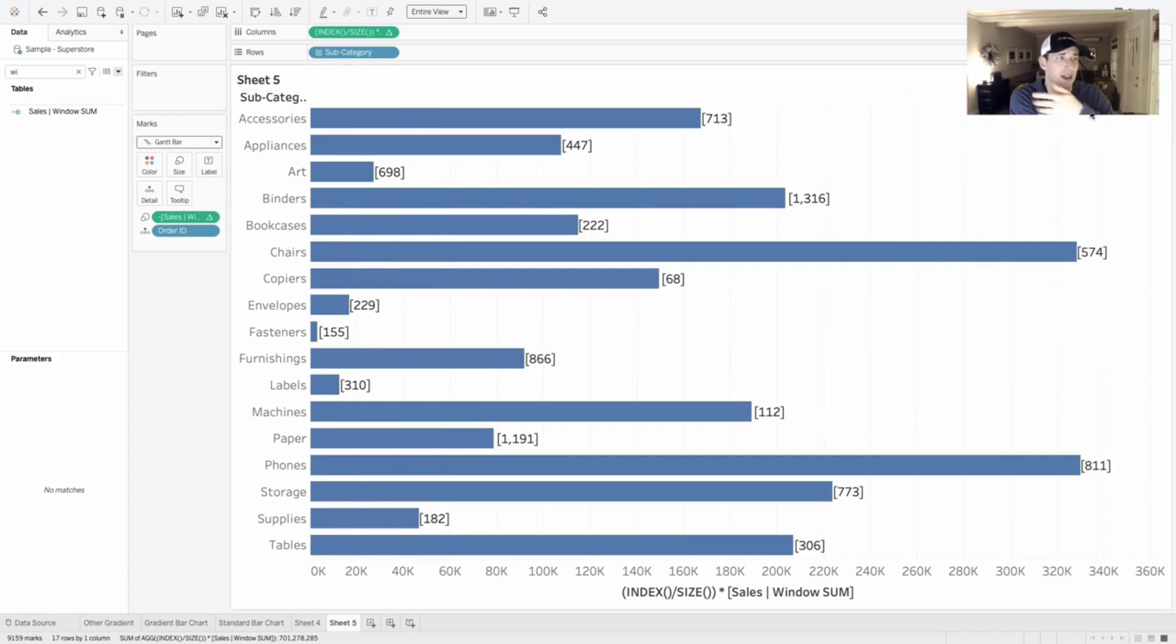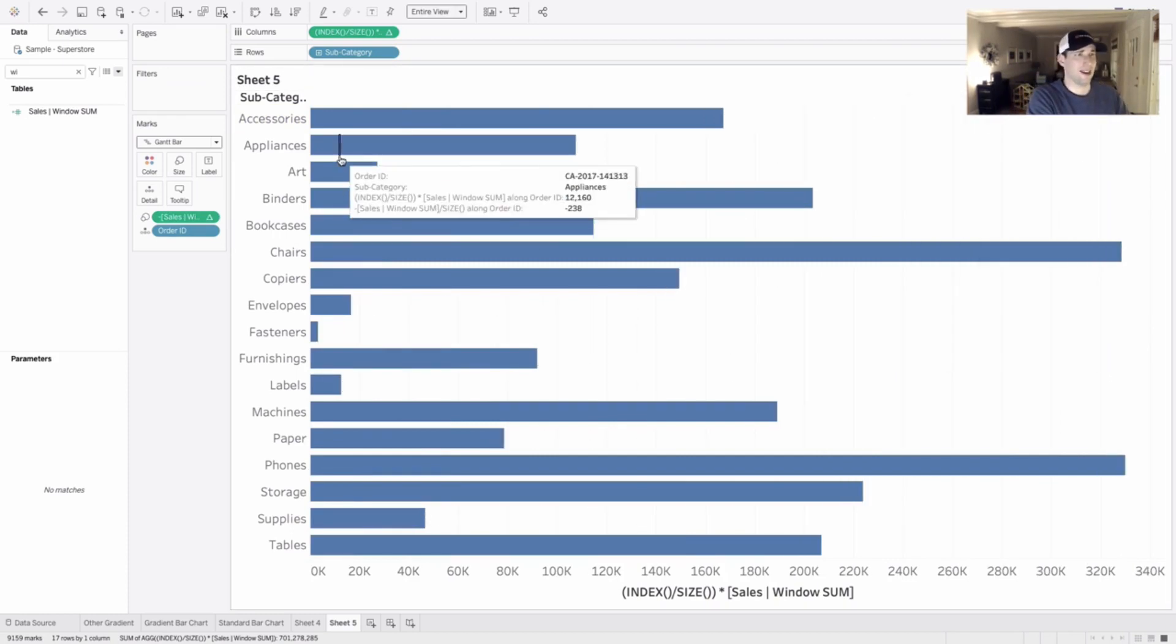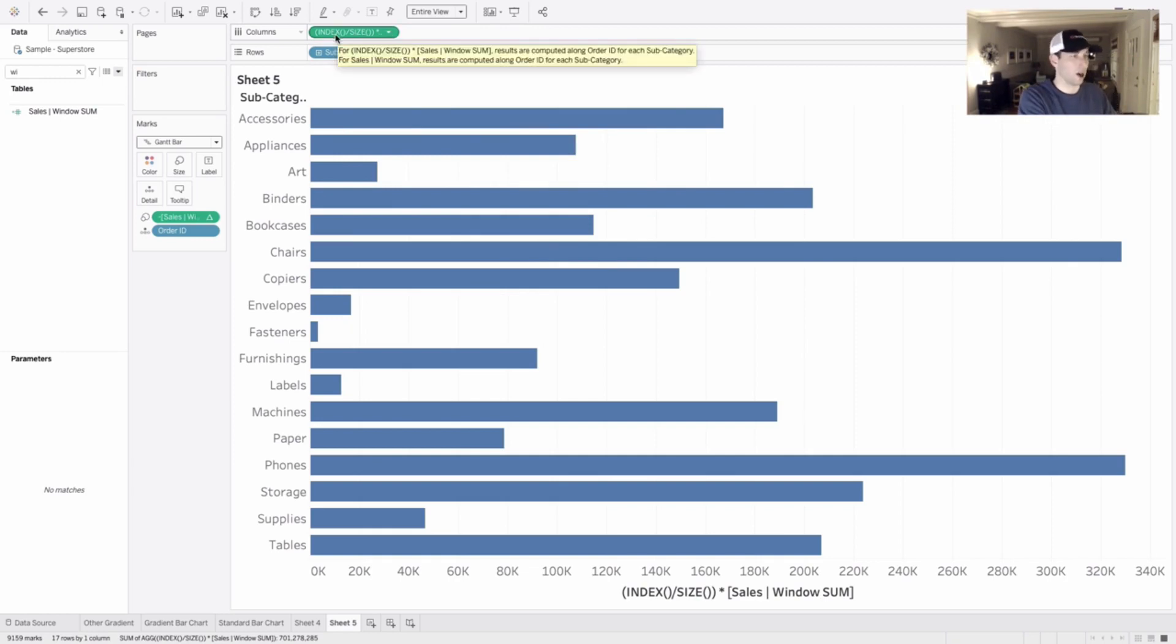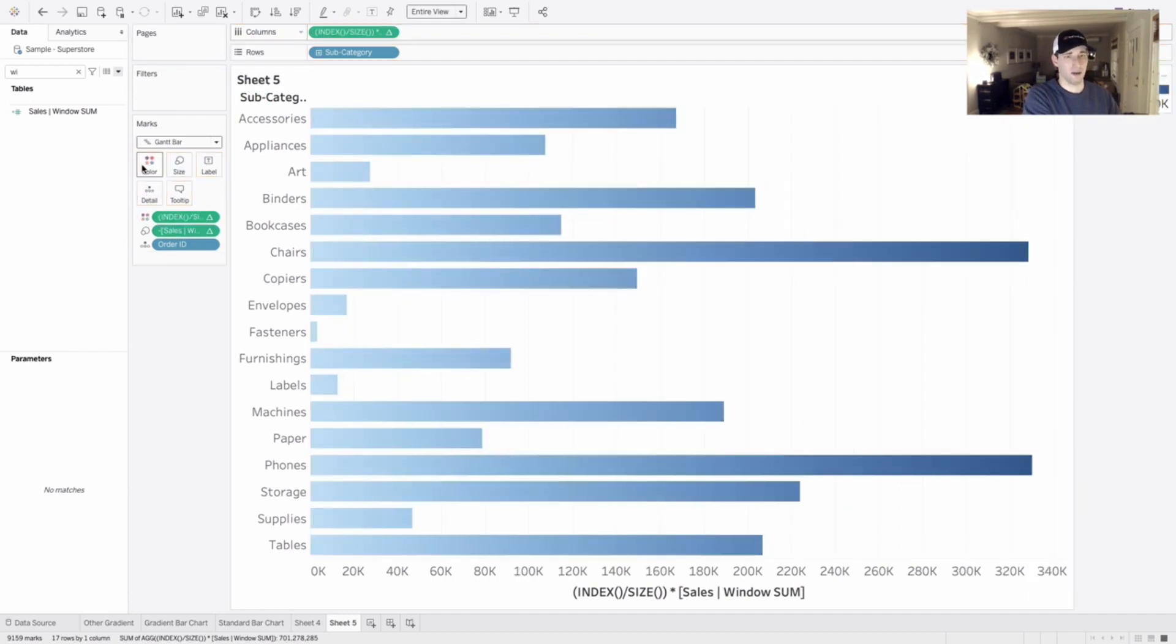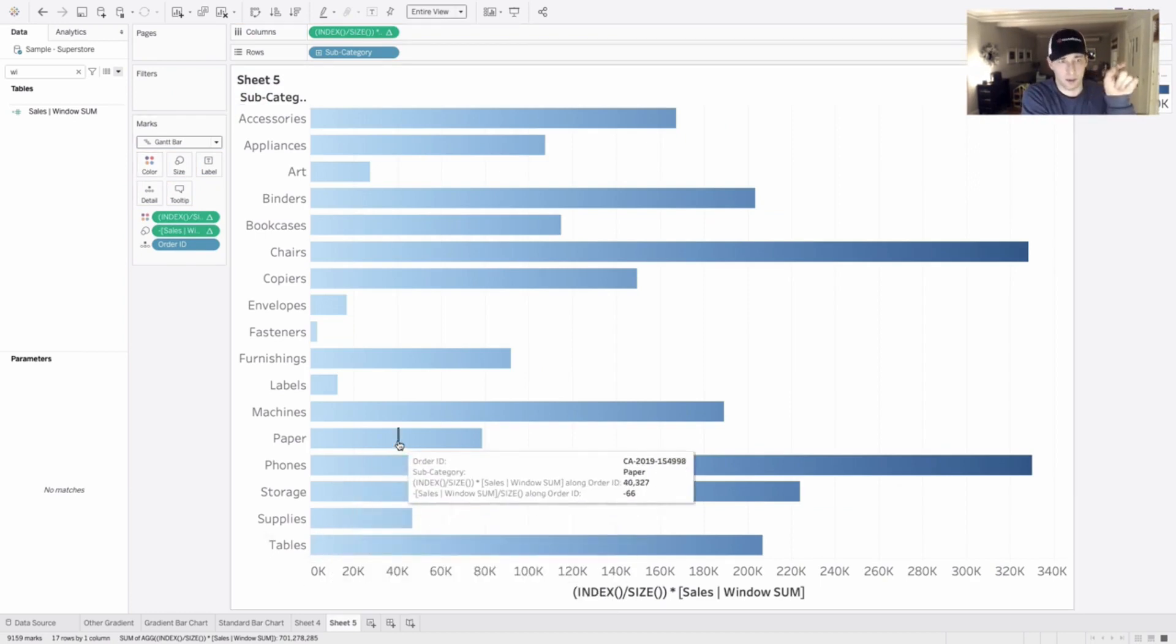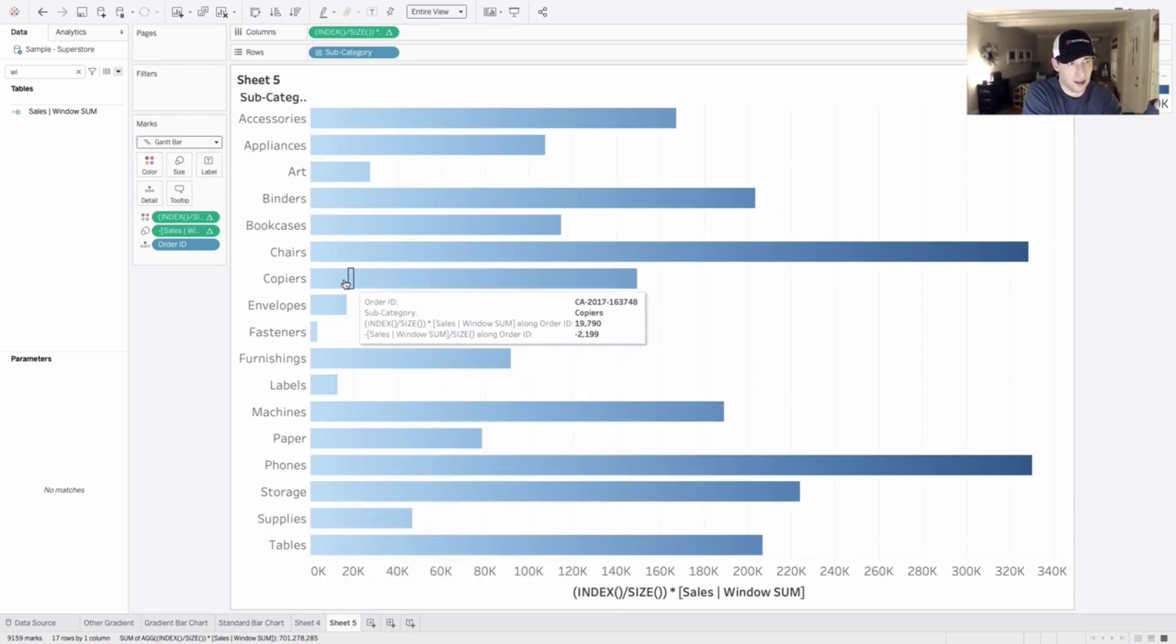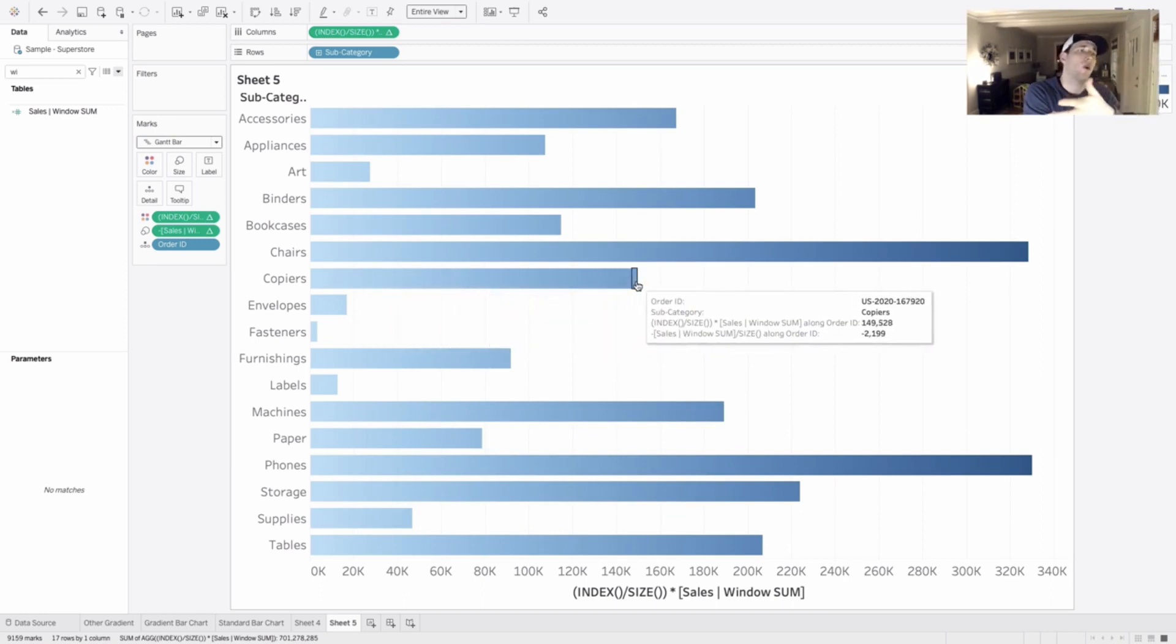And now the last little step is we can take index size, the same value we have in columns, click and drag that onto color. When we do that, we get gradient color and it looks very consistent. Unlike before where it was a little bit more chunky, it's going to be perfectly spaced.